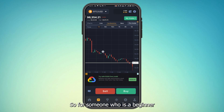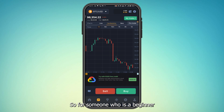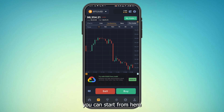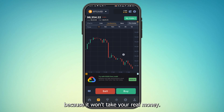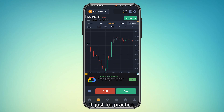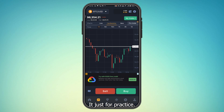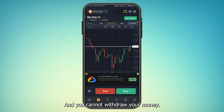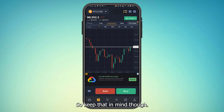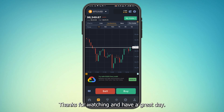This app is only meant for practicing — it's not meant for real trading. For someone who is a beginner in crypto, you can start from here because it won't take your real money. You cannot withdraw your money, so keep that in mind. Hope this video was helpful — thanks for watching and have a great day.